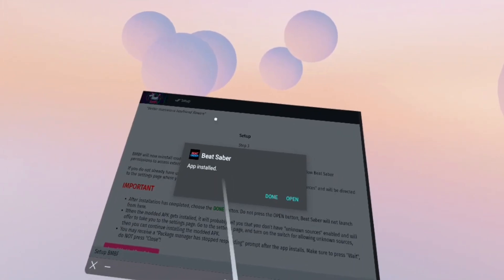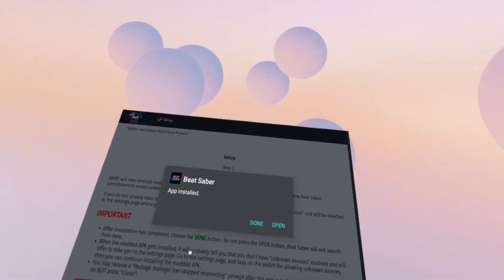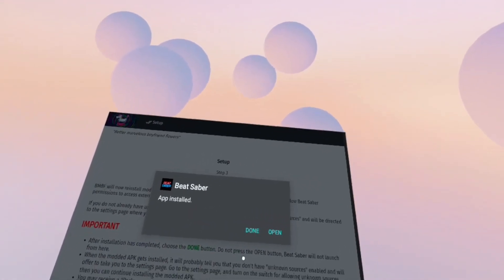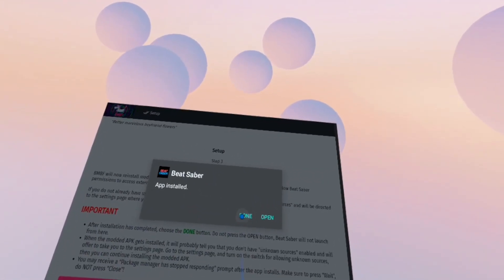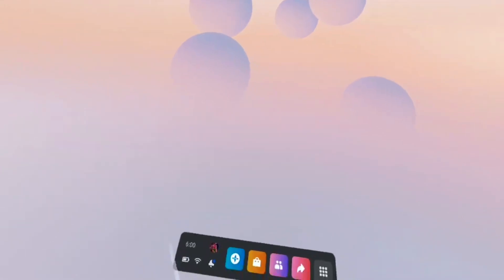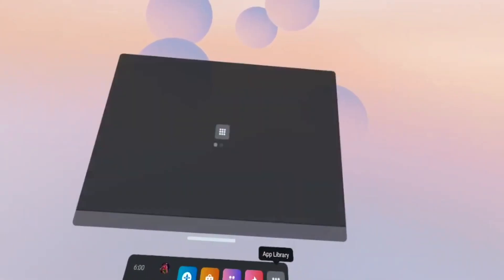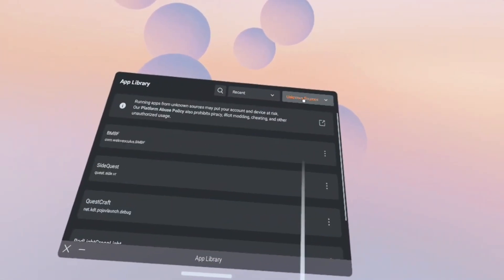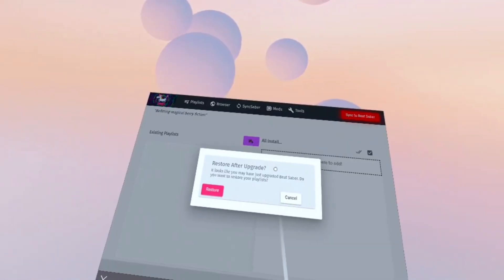So now that Beat Saber is installed, let's go ahead and hit done. Do not open it yet. And we're gonna close out of BMBF. Relaunch it.